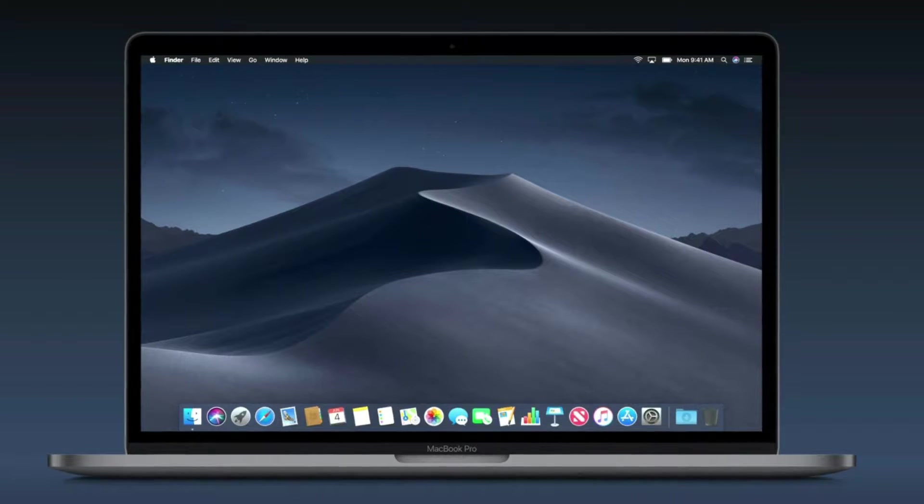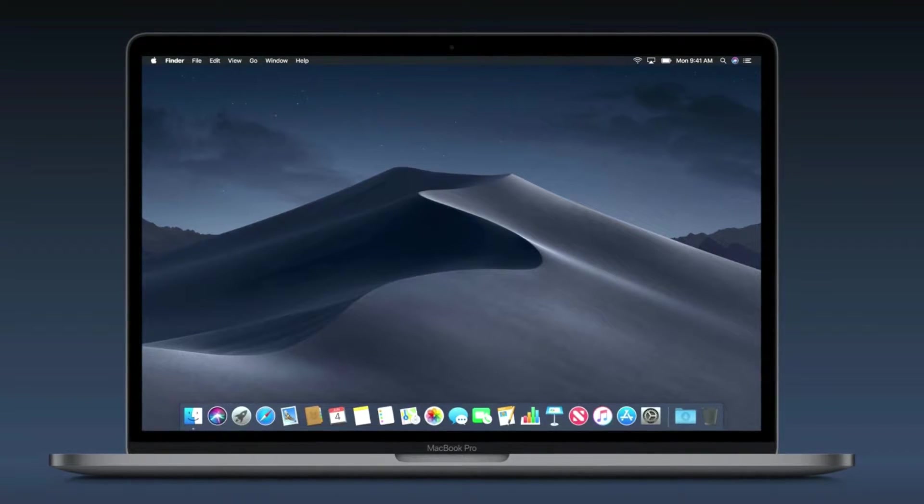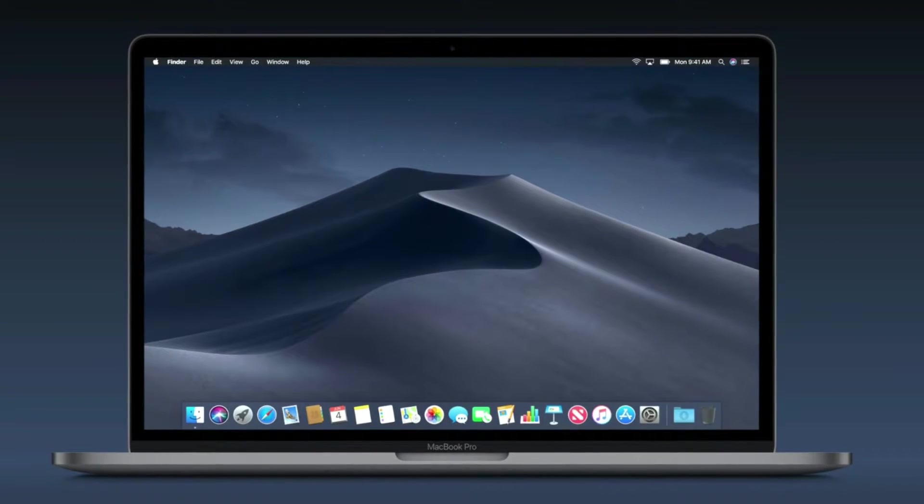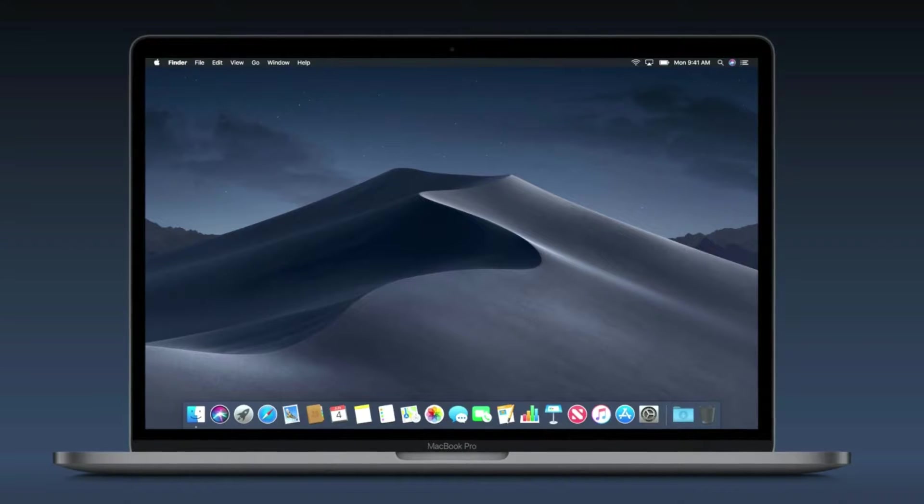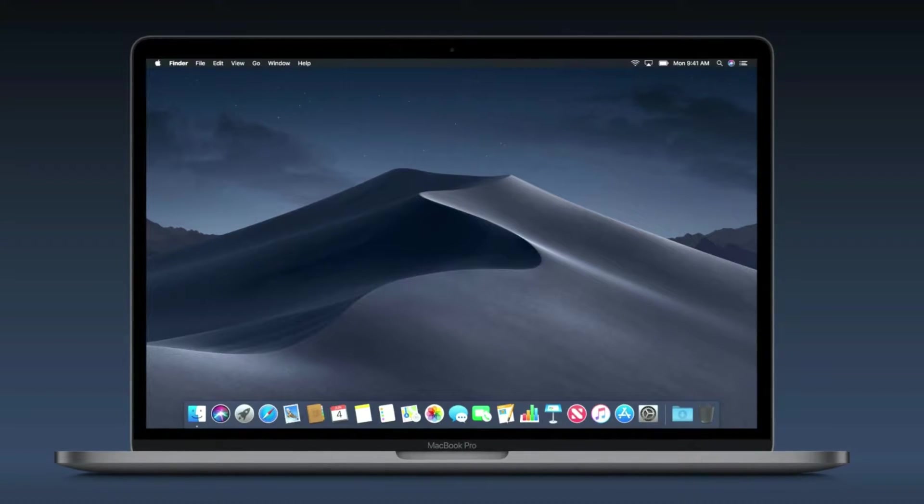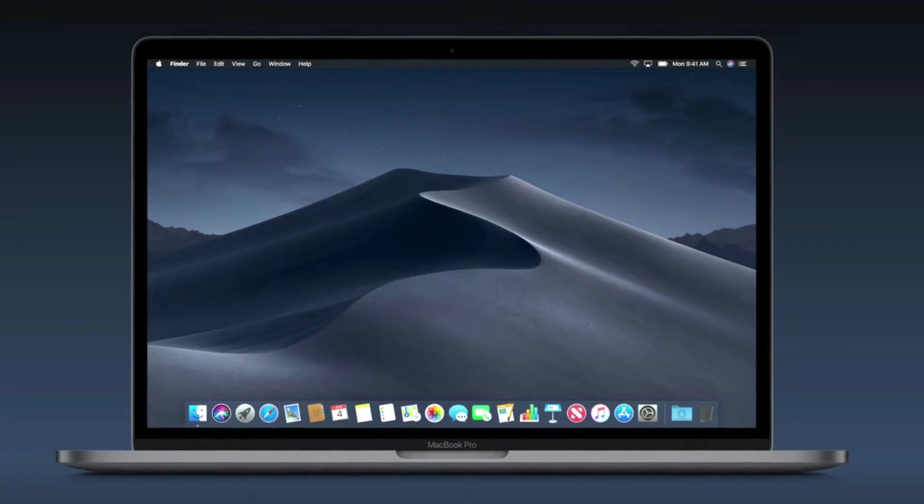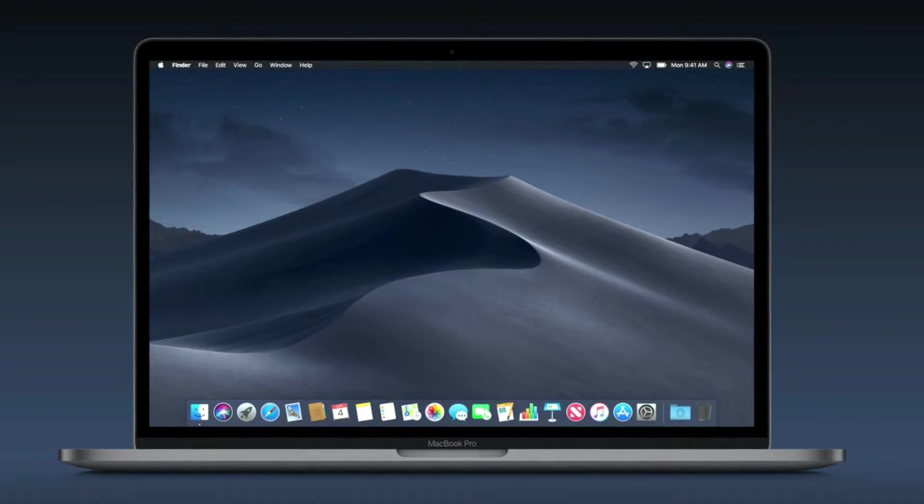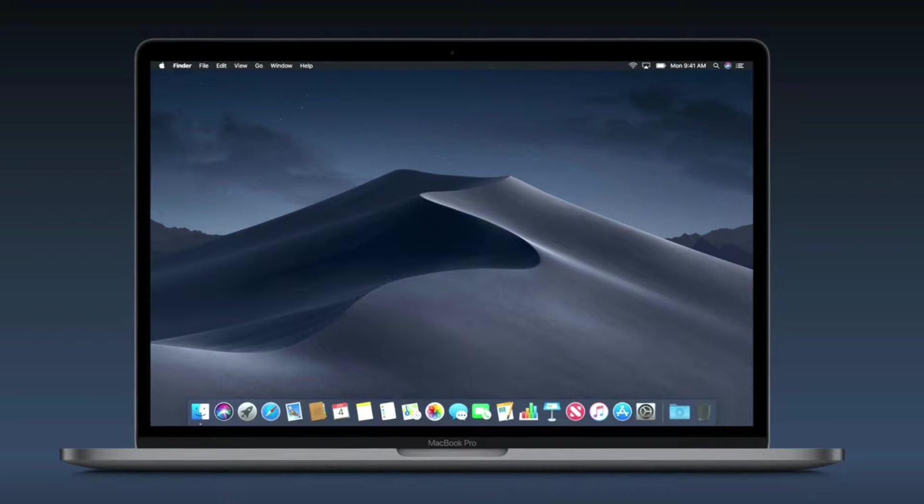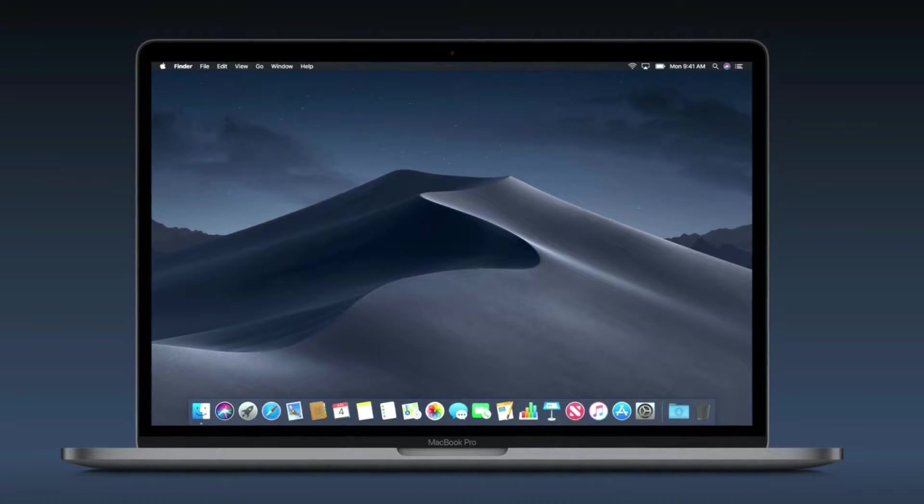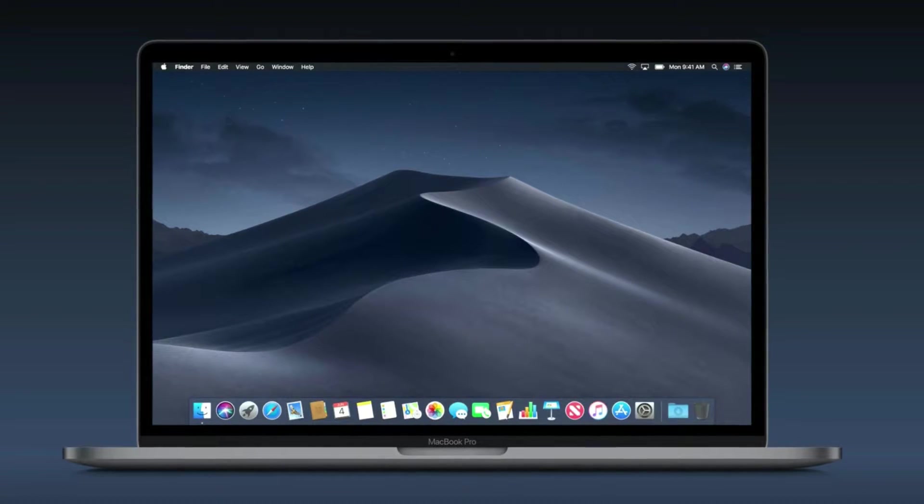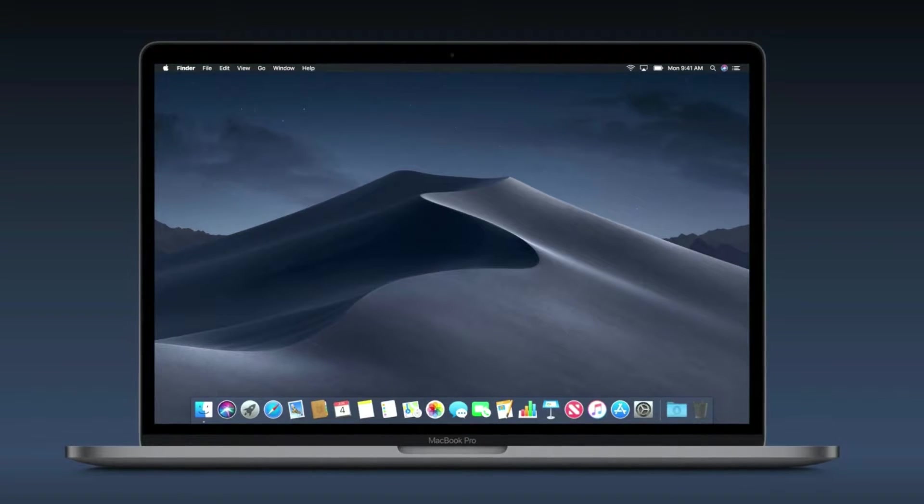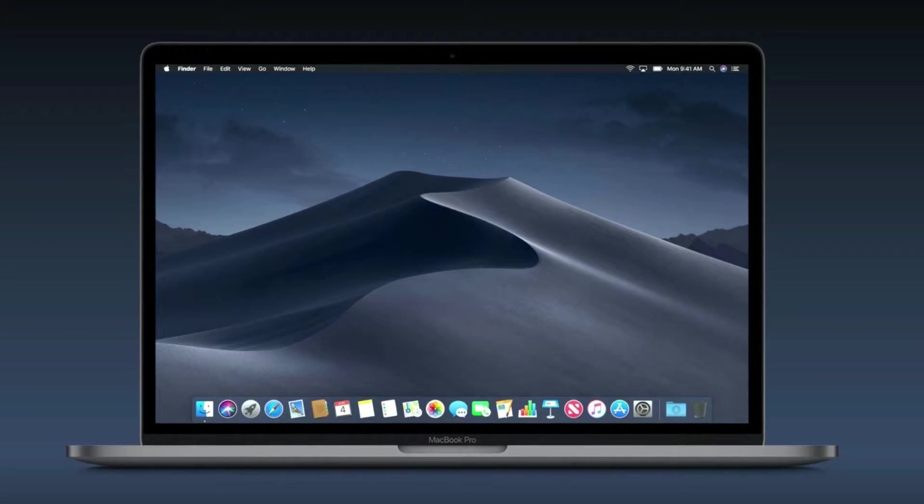Apple unveiled the newest version of the Mac operating system at its Worldwide Developers Conference this week. Mac OS Mojave will release as a free update to Mac users later this year, and it's a big upgrade.